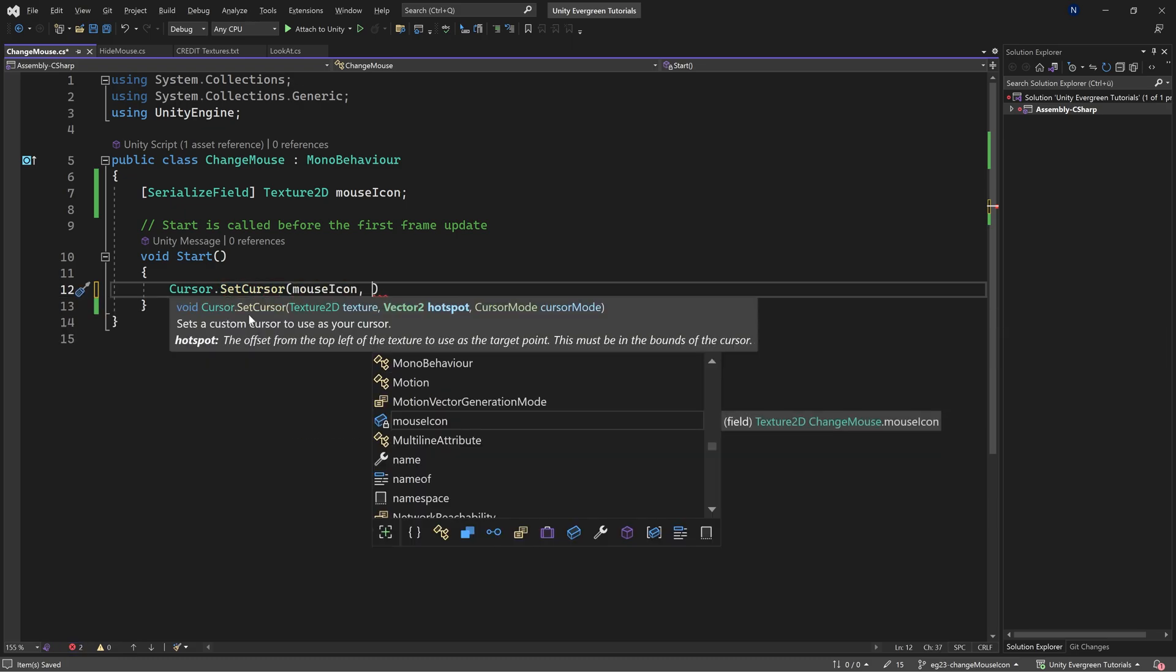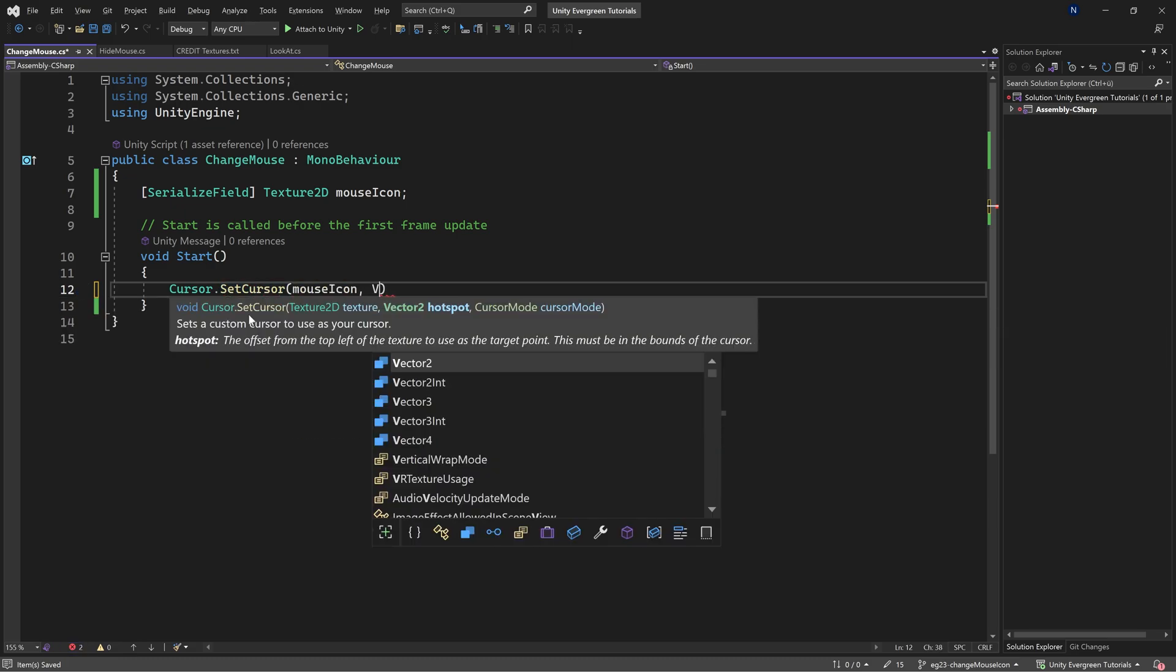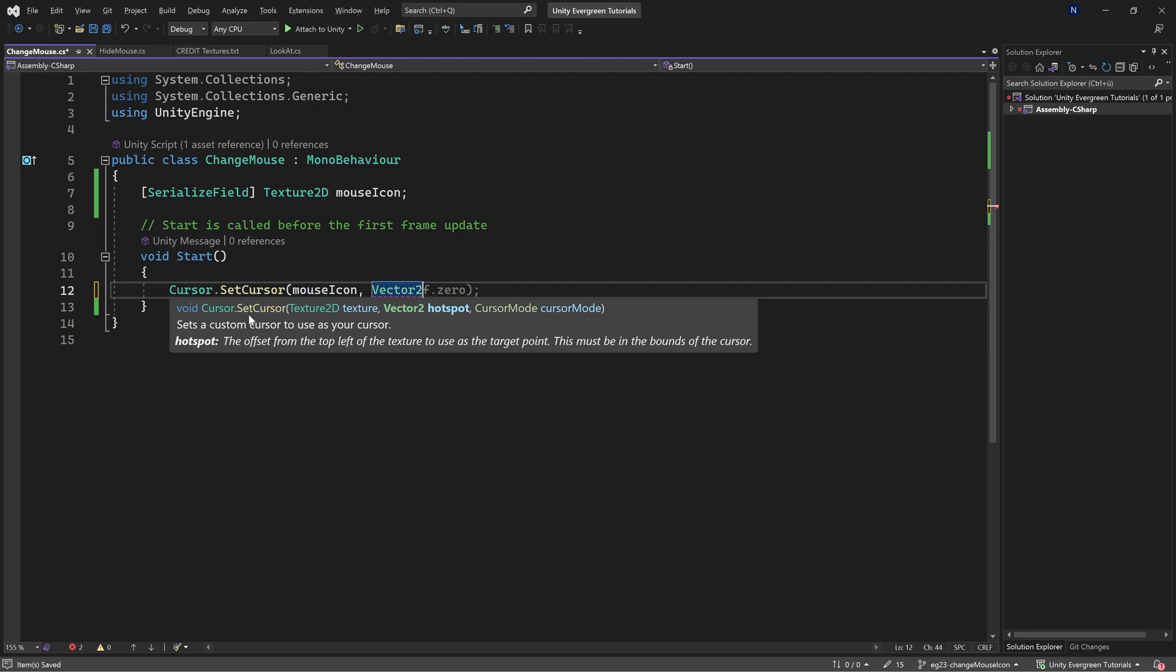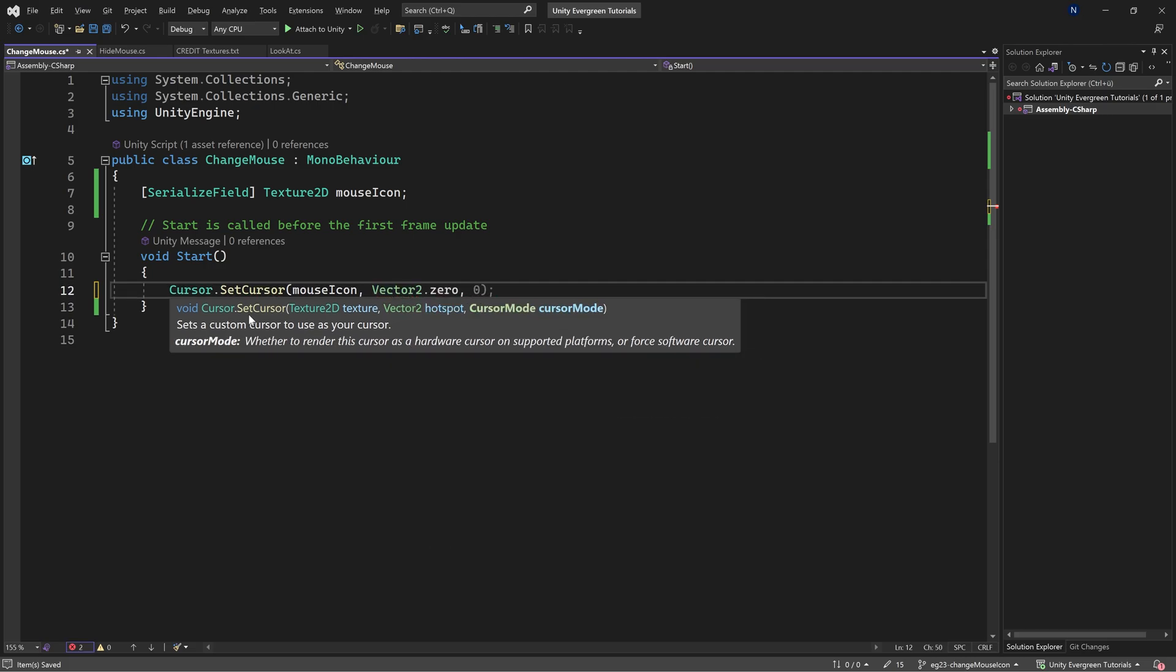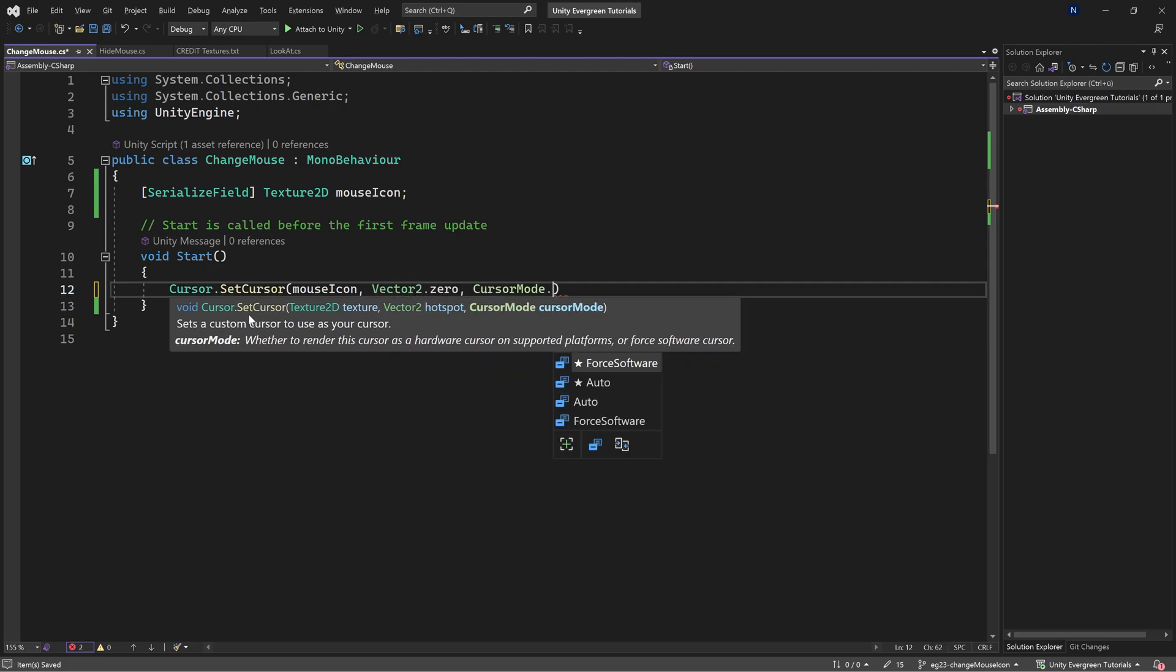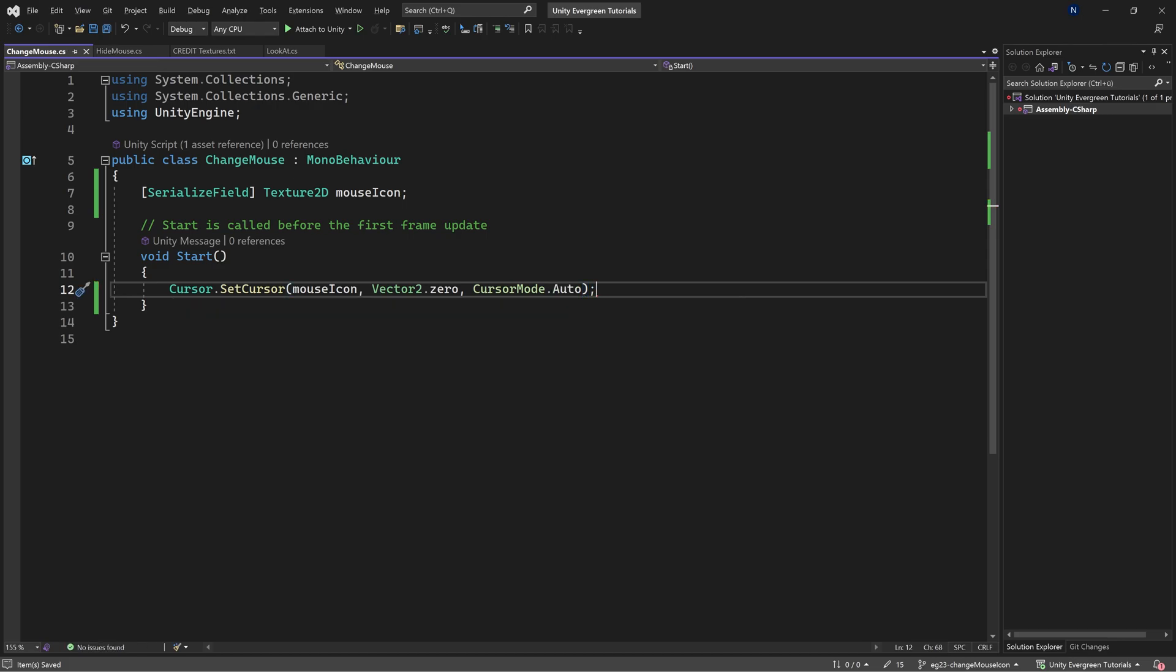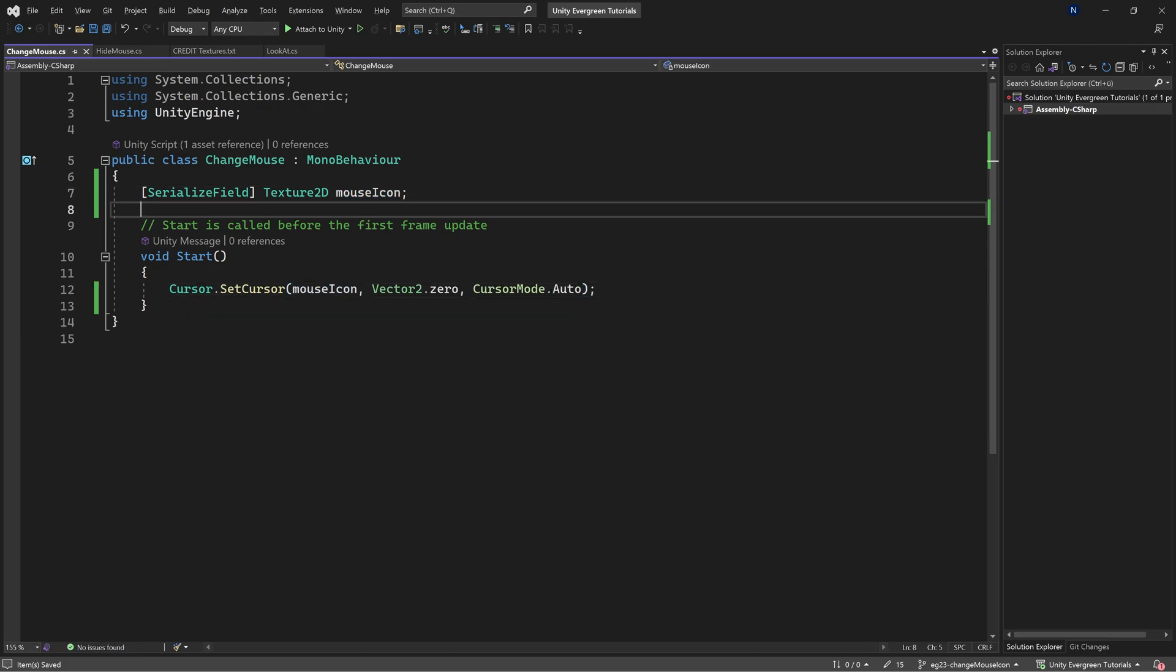The second parameter is going to be the hotspot. For the time being, we'll keep this at Vector2.zero, and then the mode is just going to be auto. With this, we're going to change the mouse cursor to the texture passed in via the inspector, so let's take a look.